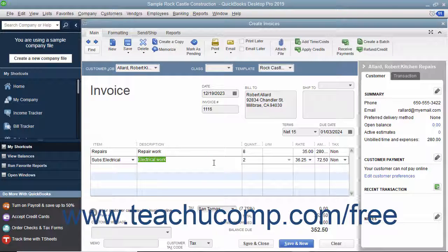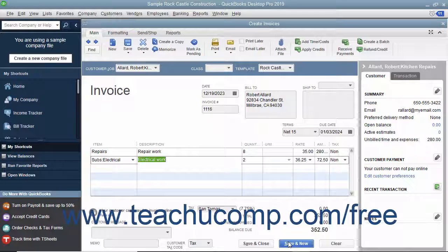Then save the invoice by clicking either the Save and Close or Save and New button within the Create Invoices window when you are finished.